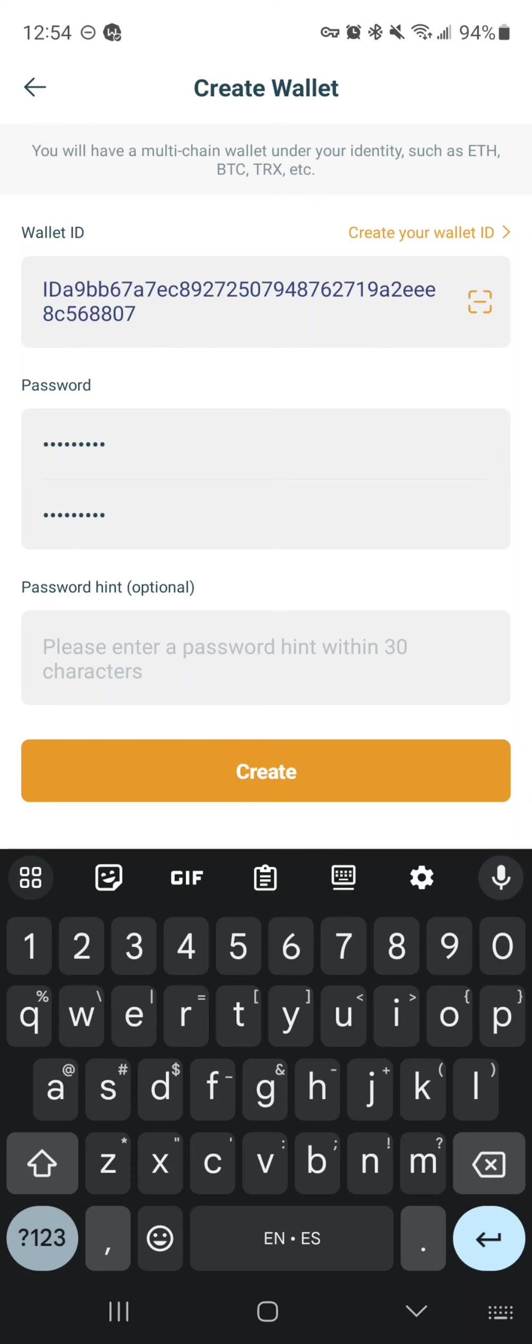You can put whatever you want, and then click the create button to move on to the next step.